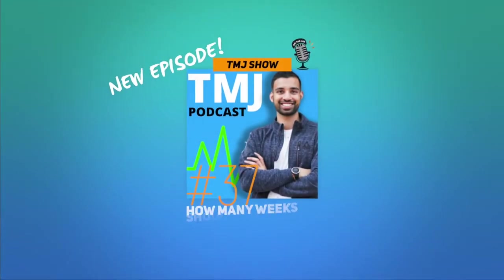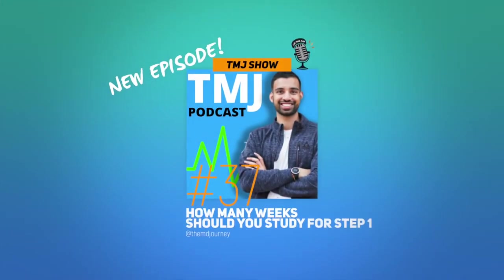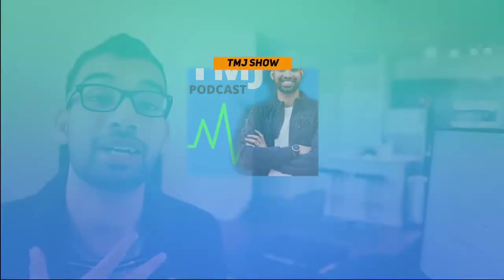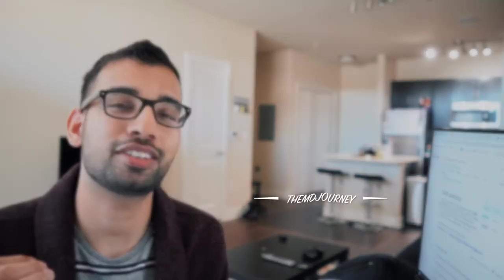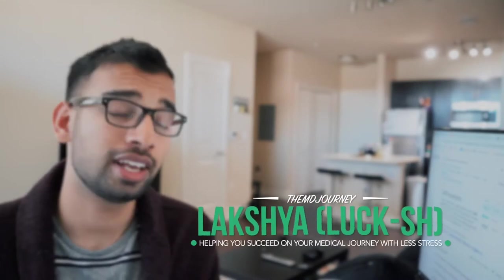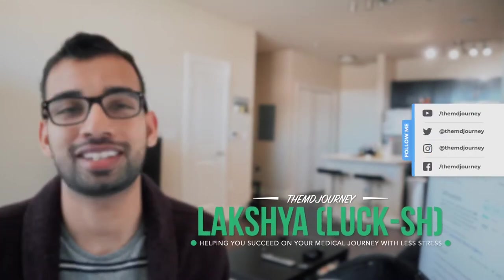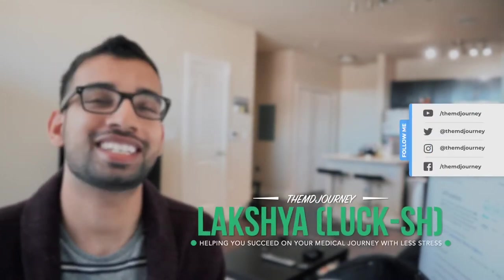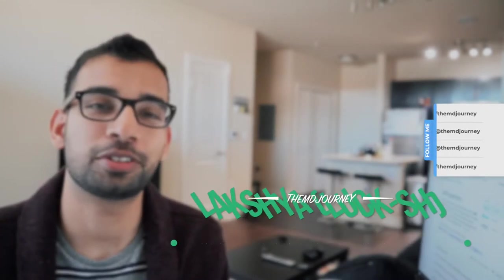Welcome to another video in the MD Journey or the TMJ show if you're listening to it on the podcast. My name is Lakshan, internal medicine resident, making videos just like this to help people just like you succeed on their medical journey with less stress.